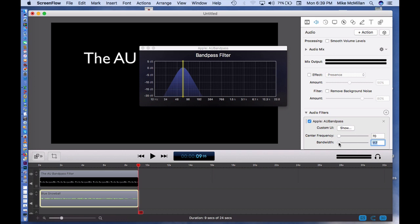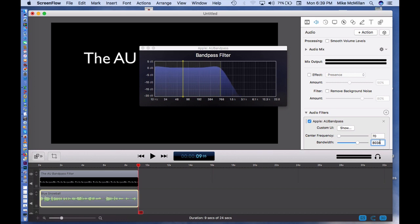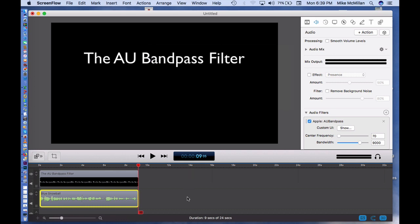So it's taking out a lot of these high frequencies, but I'm still getting a fairly good dynamic range. Now let's listen and see what it sounds like with that filter applied.